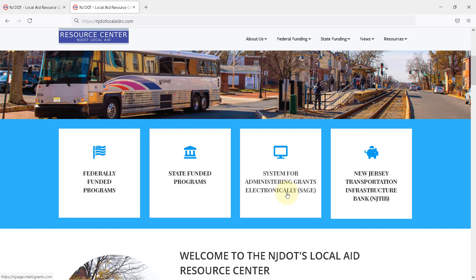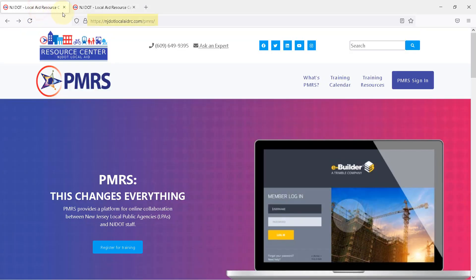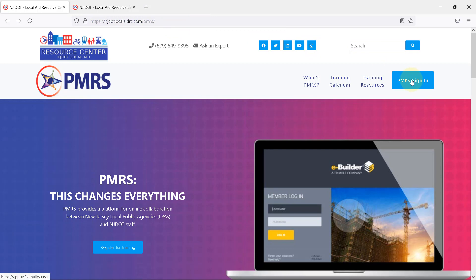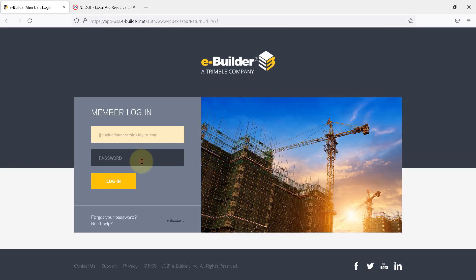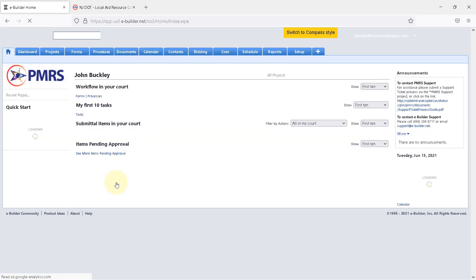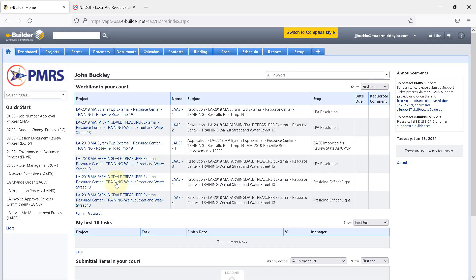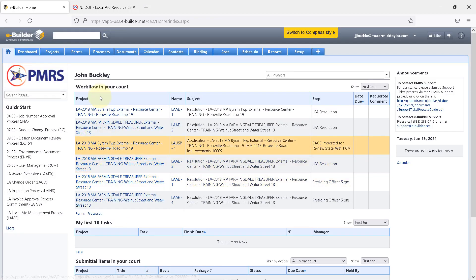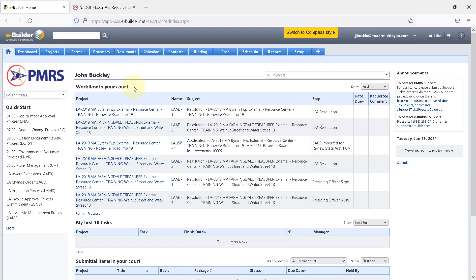To begin the process, the LPA PM will navigate to NJDOTLocalAidRC.com/PMRS and select PMRS Sign In. Enter your username and password and click Log In. Under Workflow in your court, the PM will see the LAAE process. The LPA PM is the first person to take action in this process. This screen shows what the project manager will see when they first sign in to PMRS. The resolution will be in the local public agency project manager's court under Workflow in your court.